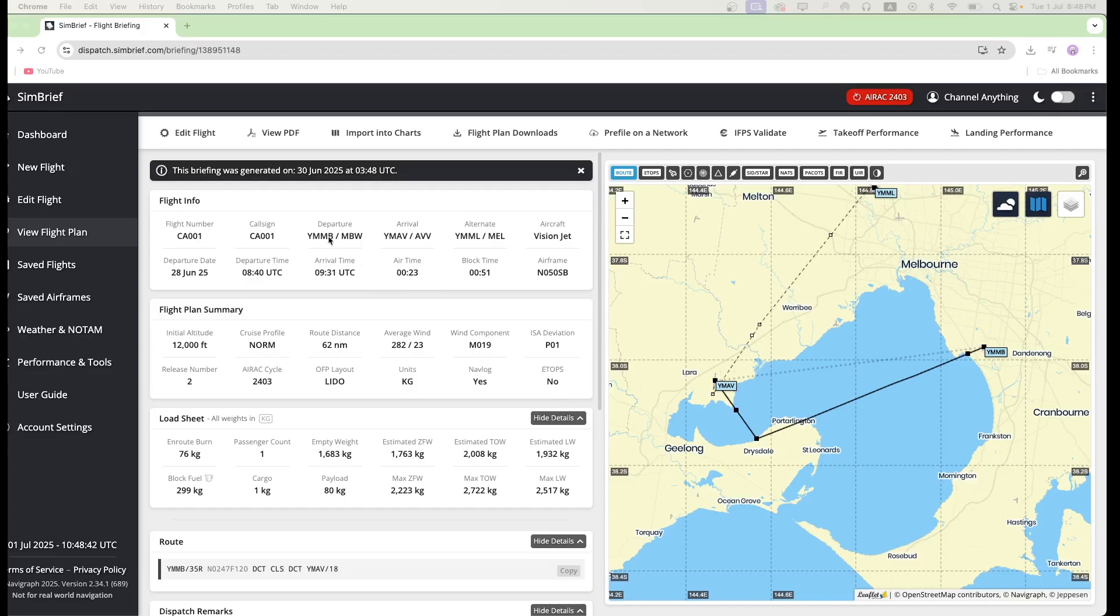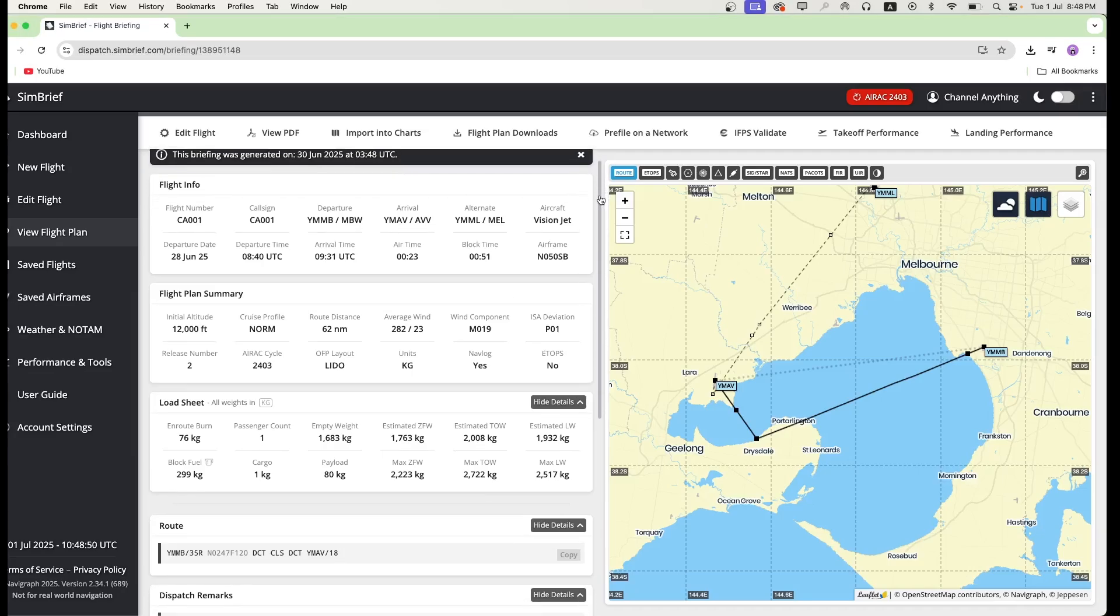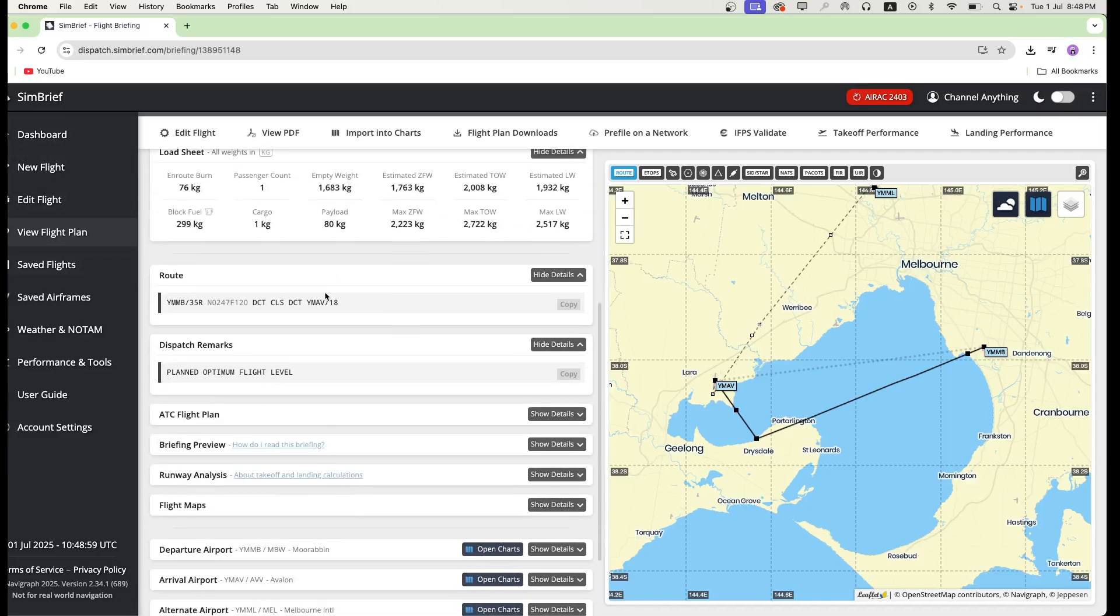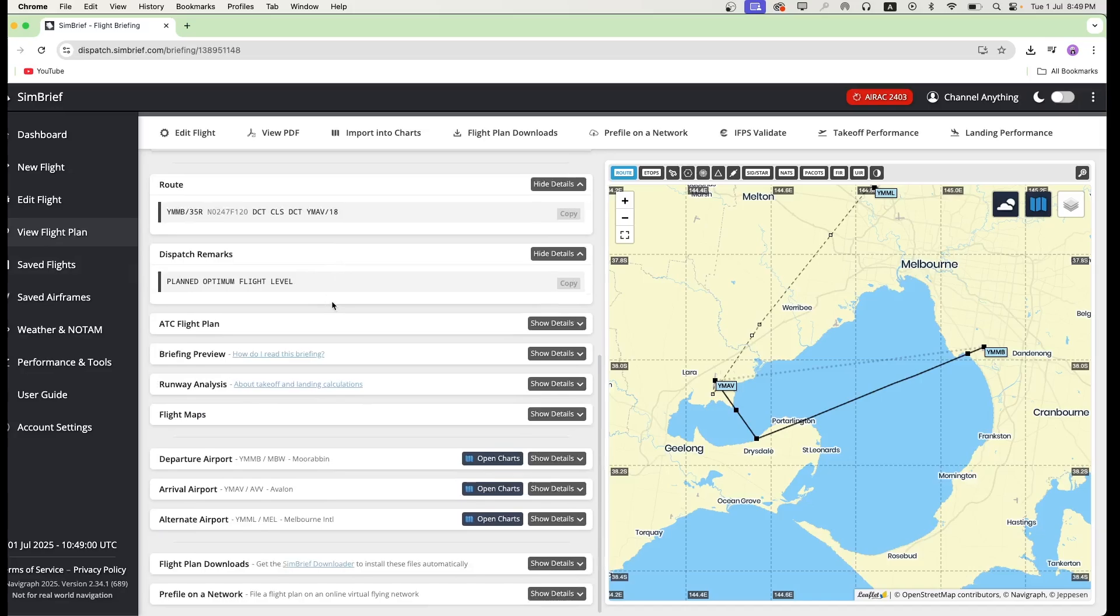I'm not going to teach you how to make a flight plan in this video, so I'm going to assume that you already have one. Now when you go to view flight plan after you've made your flight plan, you can scroll all the way down and go to flight plan downloads.